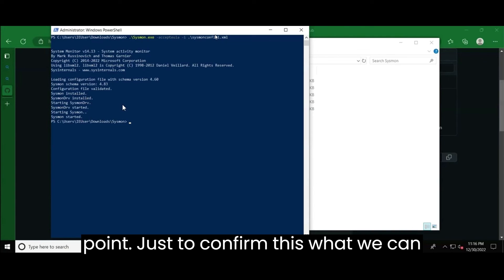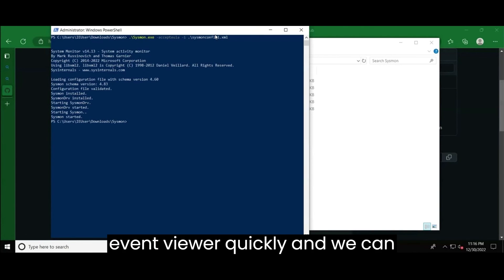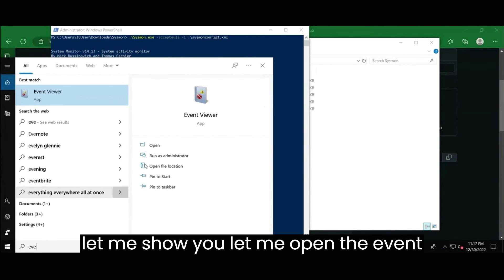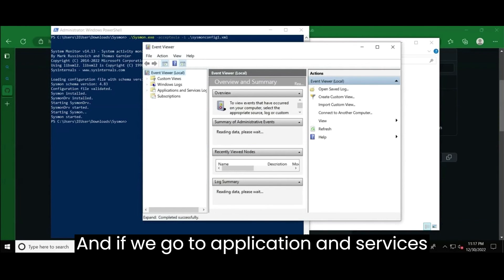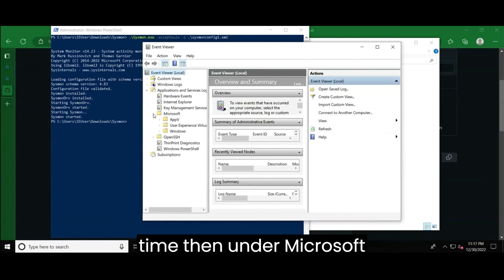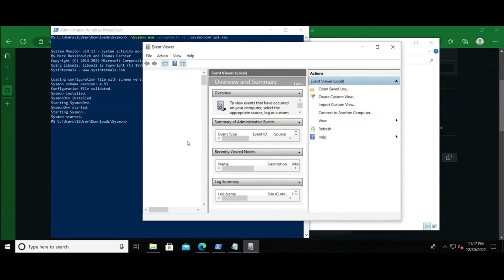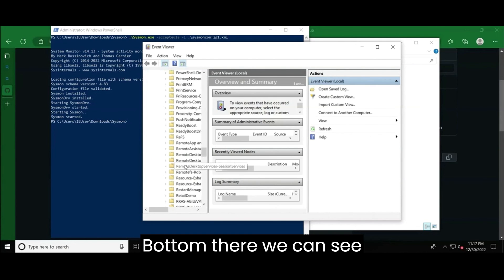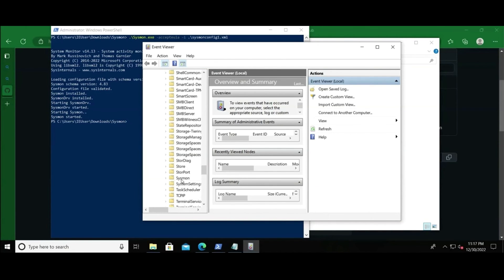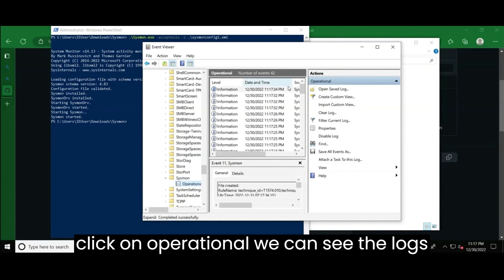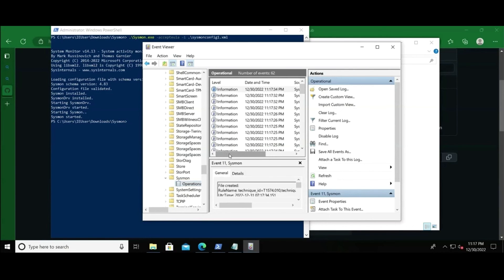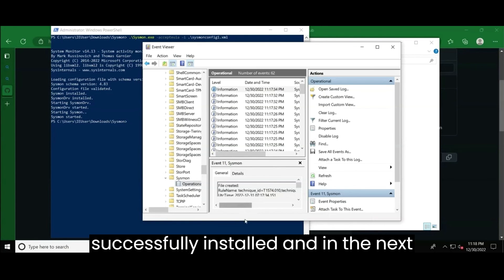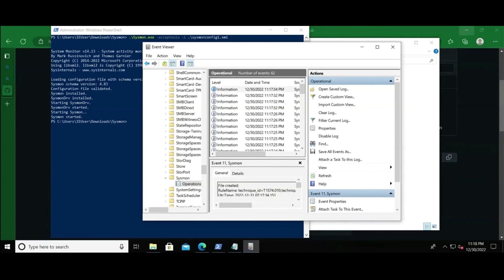Just to confirm this, what we can do is actually we can open event viewer quickly and we can confirm it from event viewer as well so let me show you let me open the event viewer and if we go to application and services logs it will take some time then under microsoft and under windows let it get populated and if we'll scroll to the bottom there we can see a folder with sysmon right there it is so under sysmon if we click on operational we can see the logs are getting populated as per our configuration voila so this is it guys sysmon is successfully installed and in the next coming video i will be integrating the sysmon with this plan thank you for watching